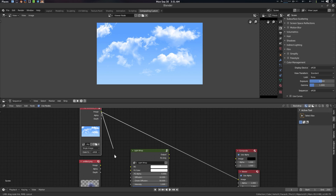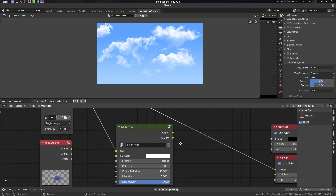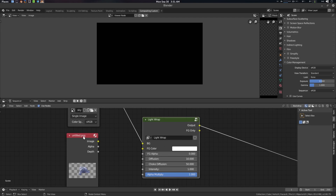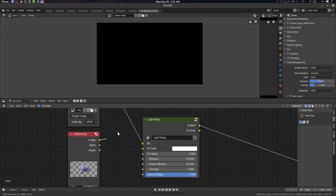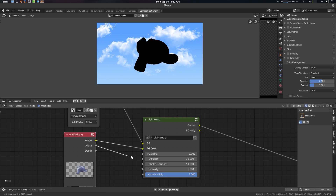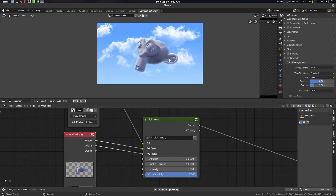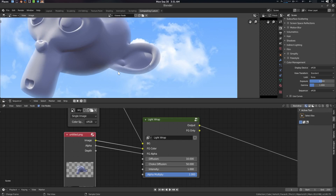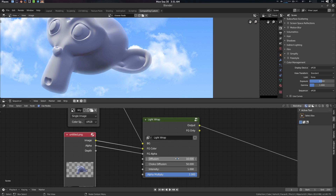This is our basic Light Trap node. BG means background — let's connect it here and check the output. The FG input is the foreground element, in this case our Suzanne mesh. Connect FG Color and the FG Alpha. You can already see the light traps appearing. If I go to an extreme value, you can see the diffusion — let's increase it.